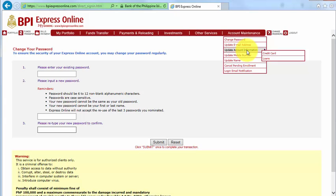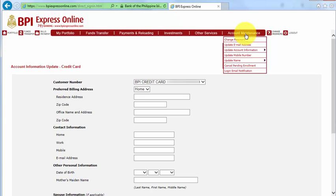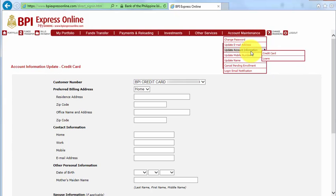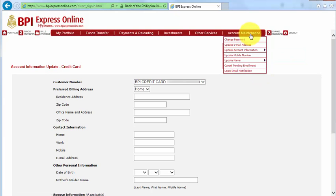Or if you're going to change some of your account information, like your credit card information, you can select the customer number that you want to update and enter the information. Or if you're going to update your name or your email address, you can do all that under the Account Maintenance button.